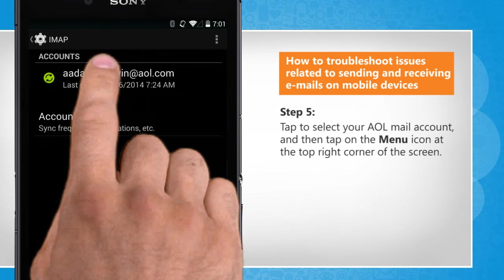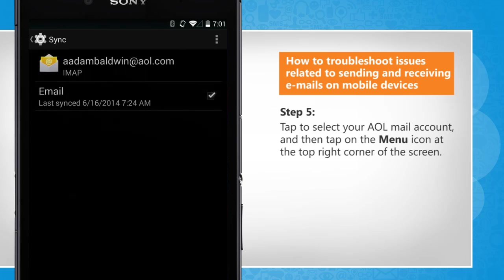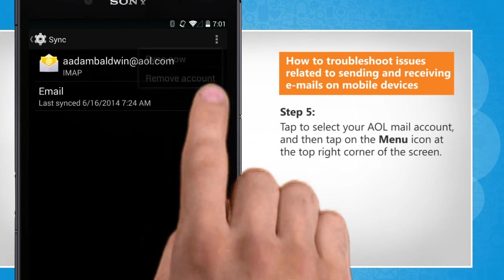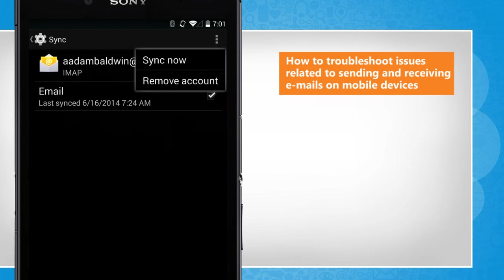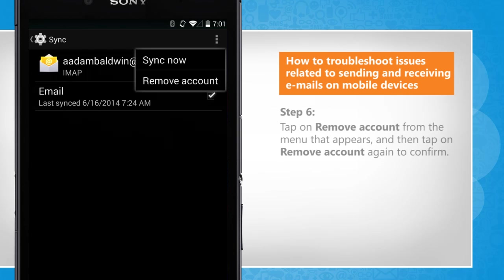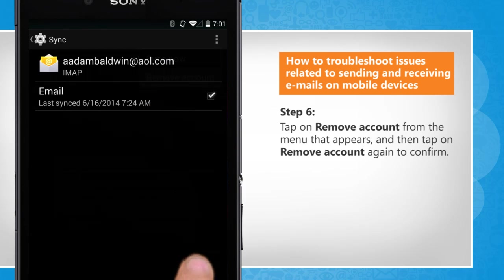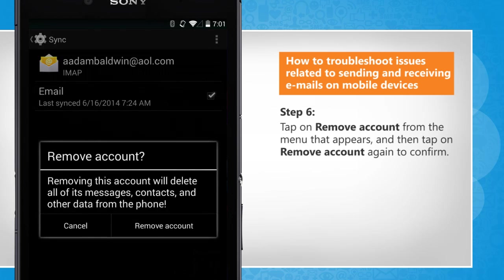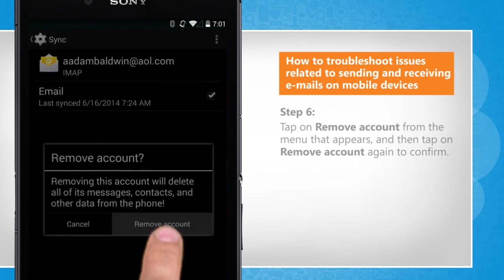Tap to select your AOL mail account and then tap on the menu icon at the top right corner. Tap on Remove Account from the menu that appears and then tap on Remove Account again to confirm.